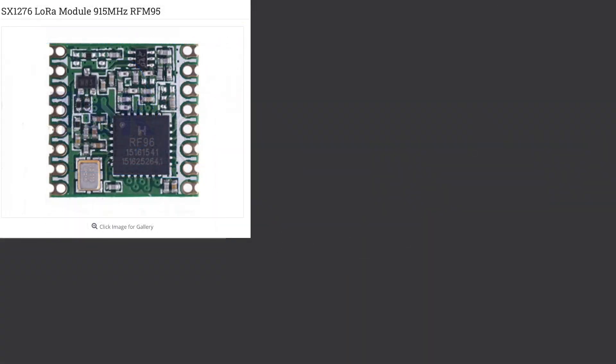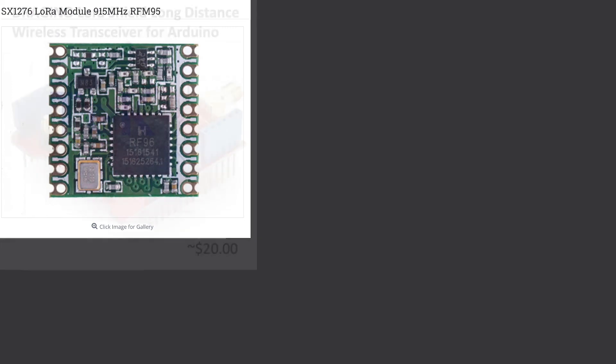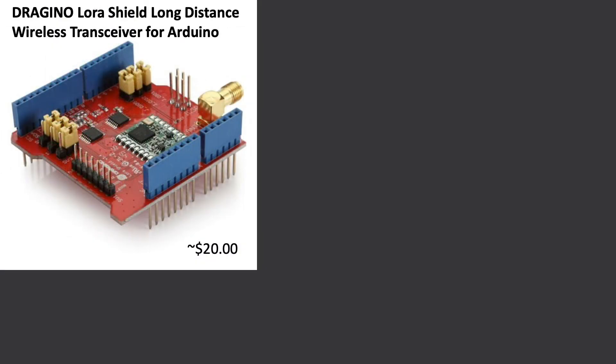In order to set up a node, we'll need an SX1276 LoRa module. Since I'm operating in the United States, I'll be using a radio tuned to 915 MHz, which is the frequency licensed by the FCC for industrial, scientific, and medical purposes.